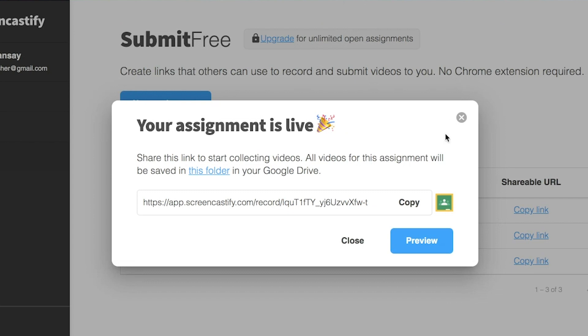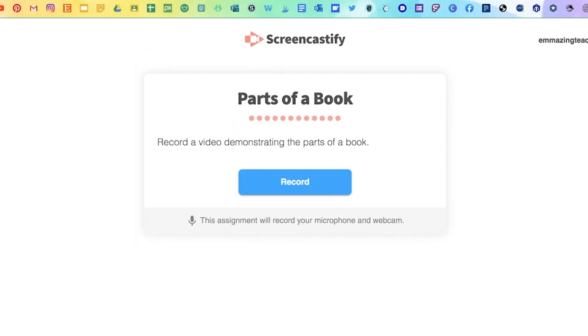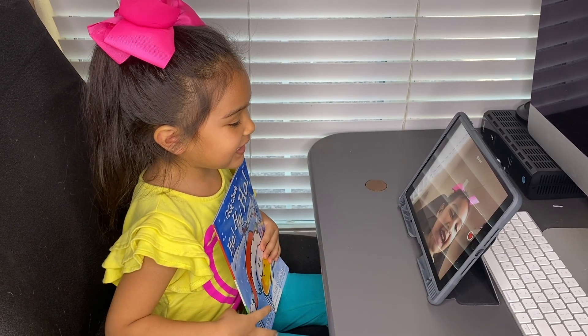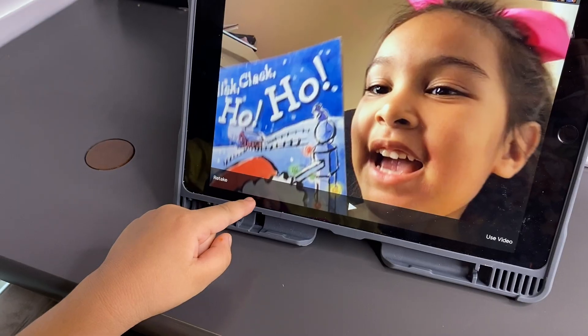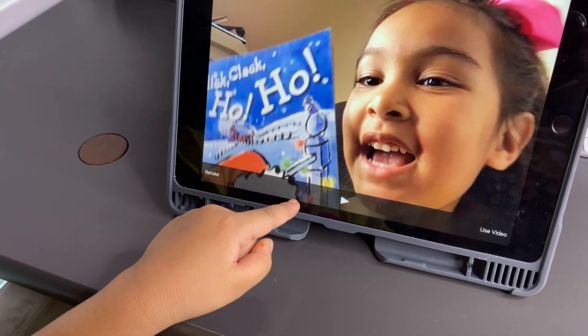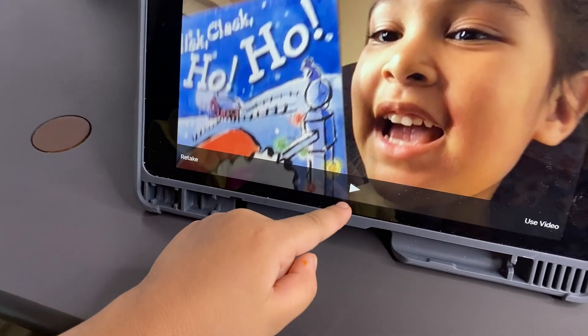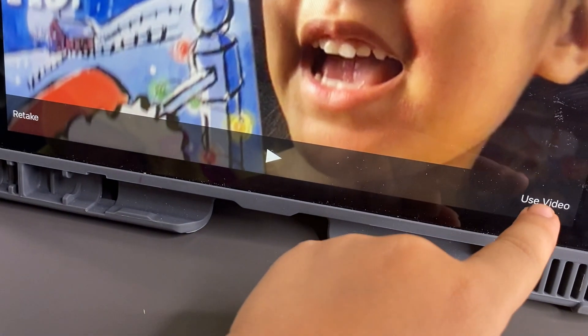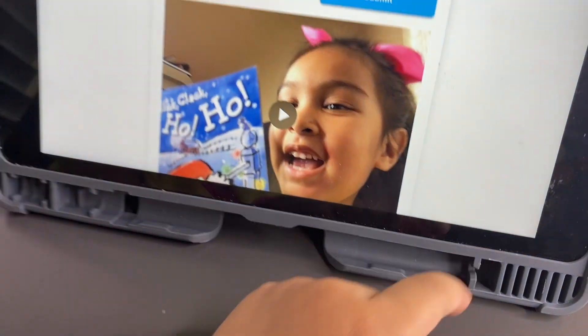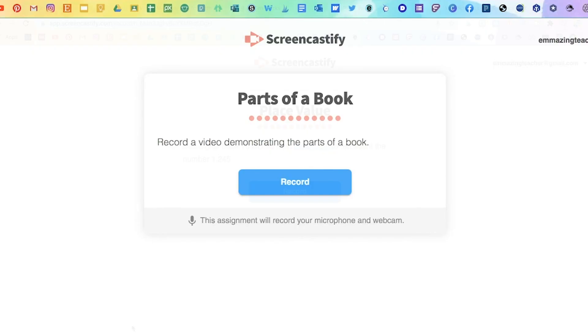You can also preview your assignment by clicking on preview and it'll show them this page where the students will be asked to turn on their mic and webcam and you'll see what the instructions and assignment looks like for them. After they turn on their camera, they can click record and begin recording their assignment. When they end the video, they will get three options. They can retake the video, play it to see what it looks like, or use the video for their assignment, and finally they click submit.